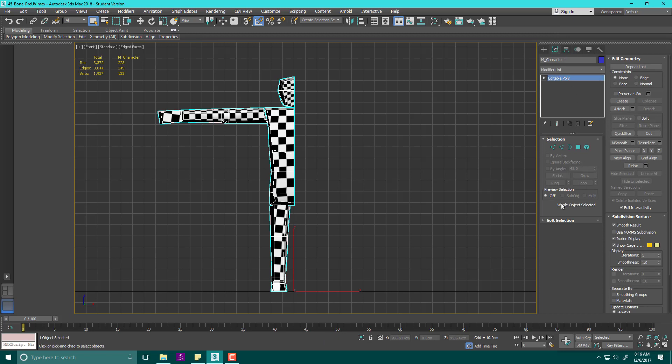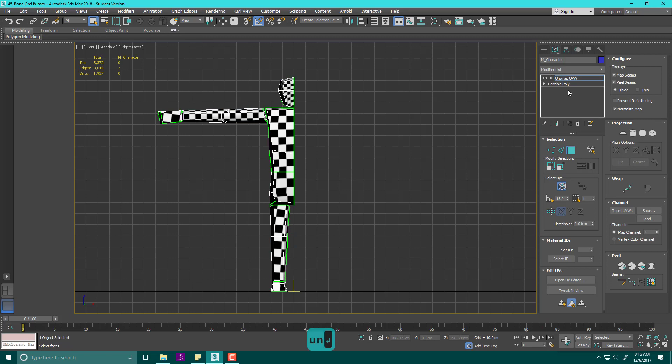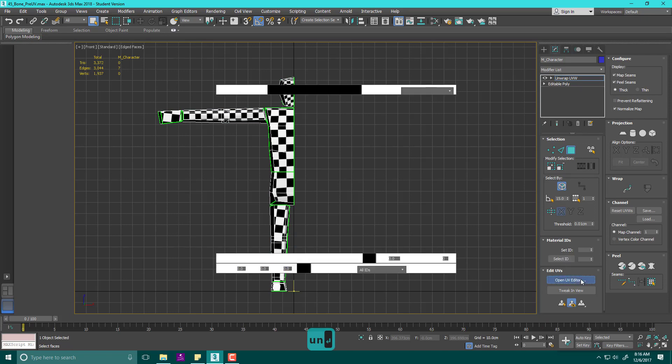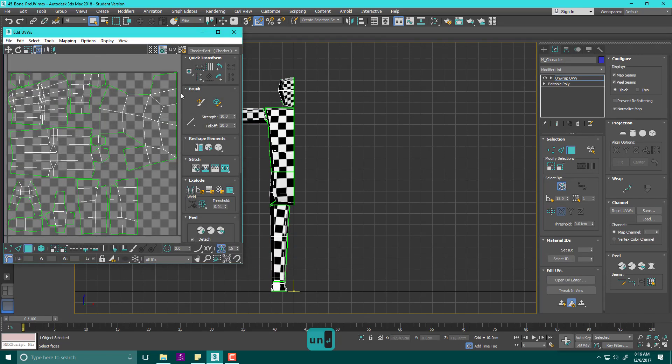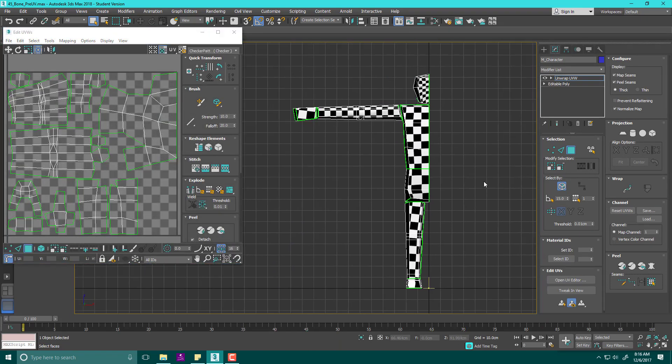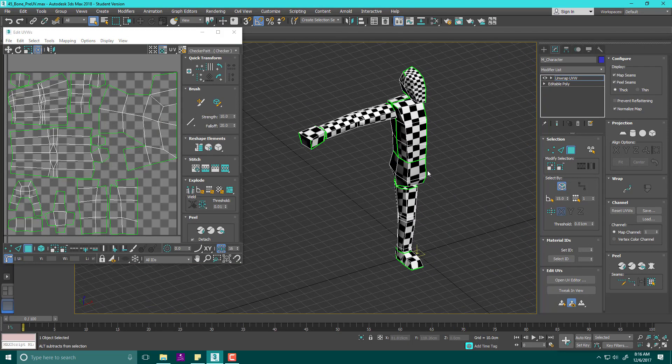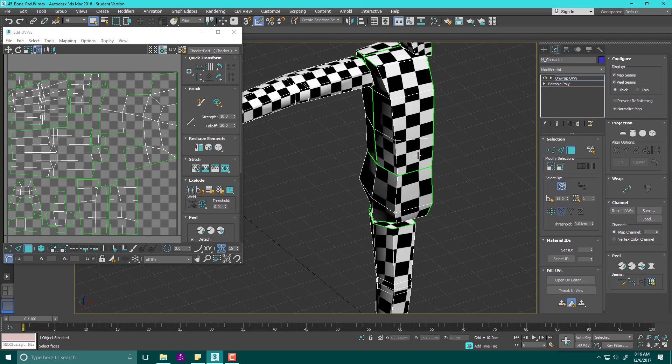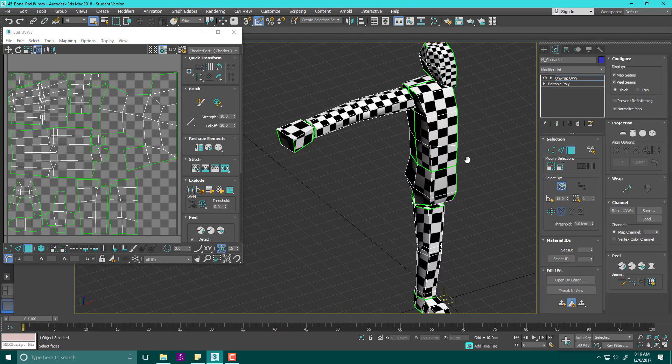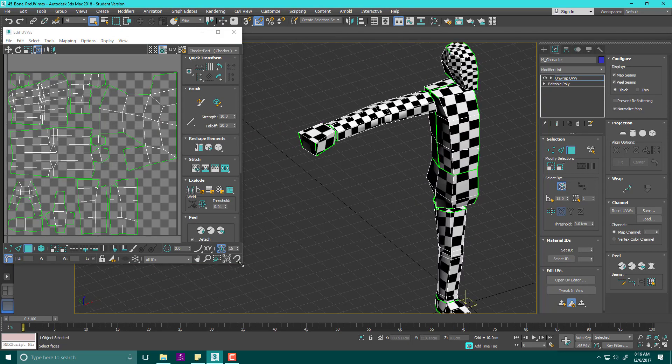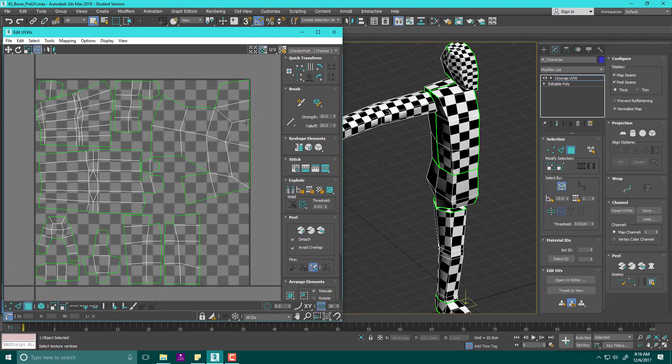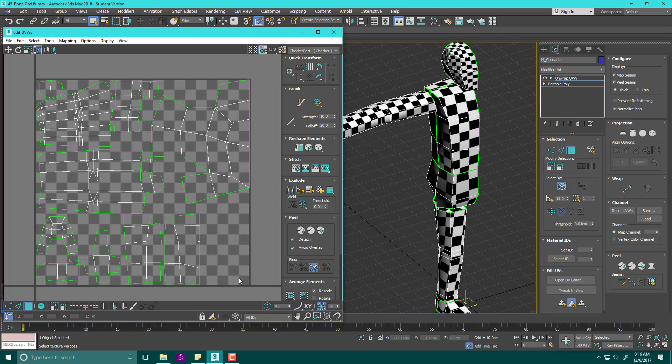We have our model here. I'm going to open up my modify tab, and under editable poly, I'm going to go to modifier list, type 'un', and look at my unwrap UV modifier. Then I'm going to open this up and analyze what I've done here with the object.